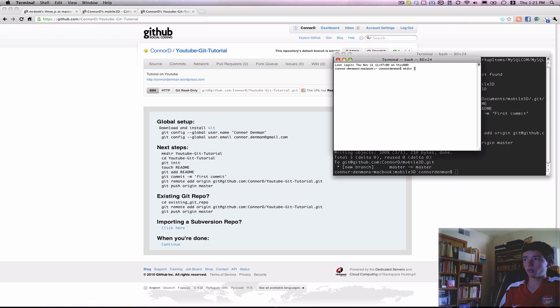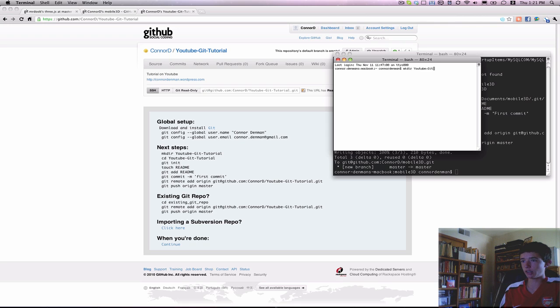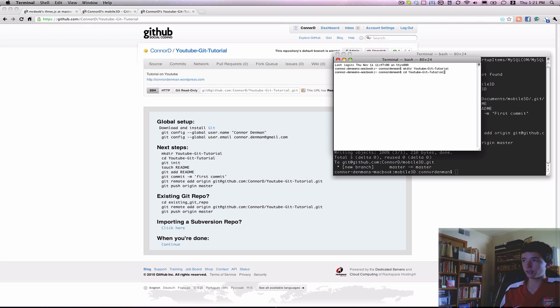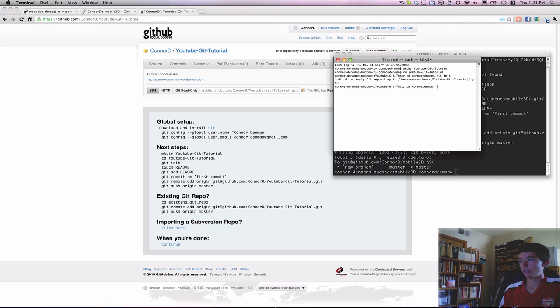So we will have a dedicated folder to this local repository. In this case, we need to make the directory youtube-git-tutorial. And then you change directory into that repository. Or in this case, right now, it's just a regular plain old folder. And then you have to initialize git within that folder. And then it says initialized empty git repository.